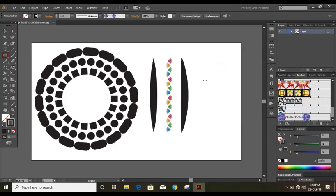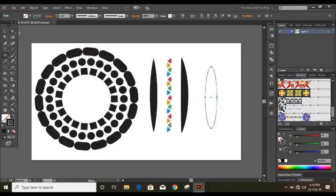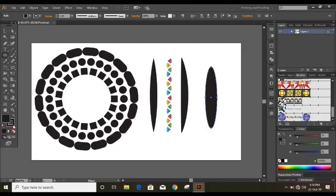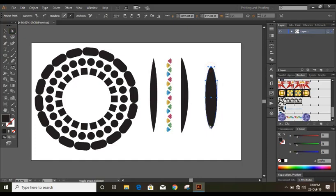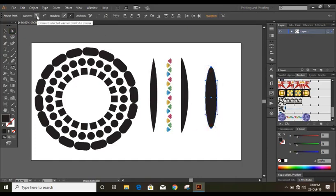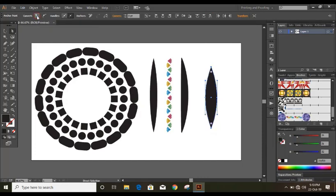Suppose you draw this one. Let me fill this with color. Remove the outlines from here. Now take direct selection tool and select this anchor point and this anchor point by pressing shift key. And here is an option for convert. Just click over this.